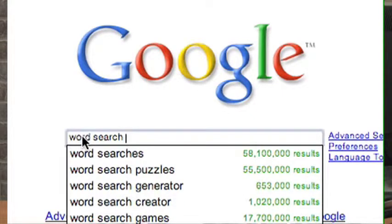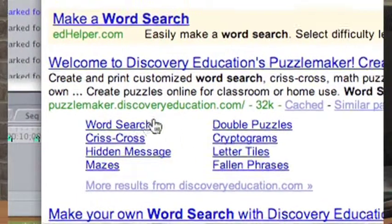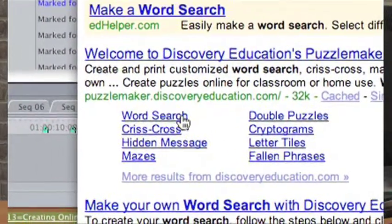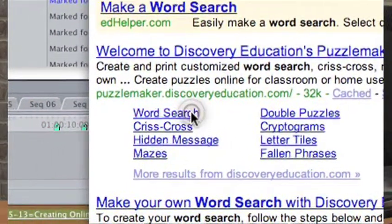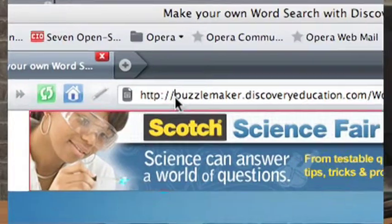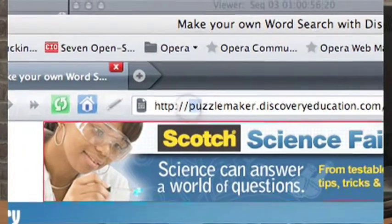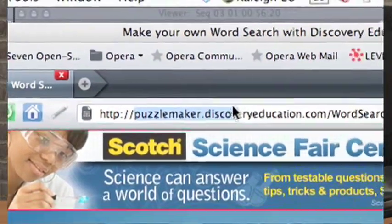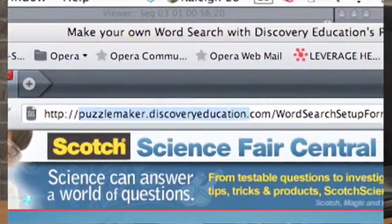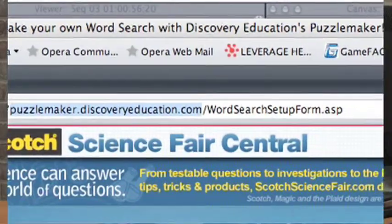I found a Welcome to Discovery Education's Puzzle Maker. That's one of these things that you can just go to that site, puzzlemaker.discoveryeducation.com, and from there you can actually create your own word search.